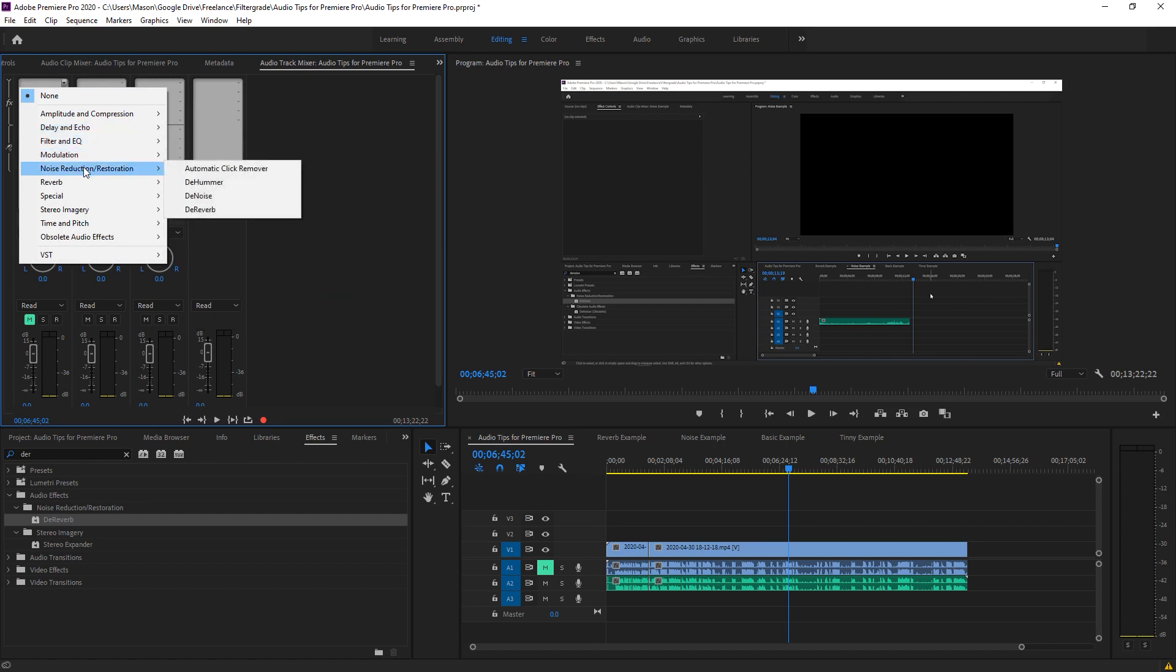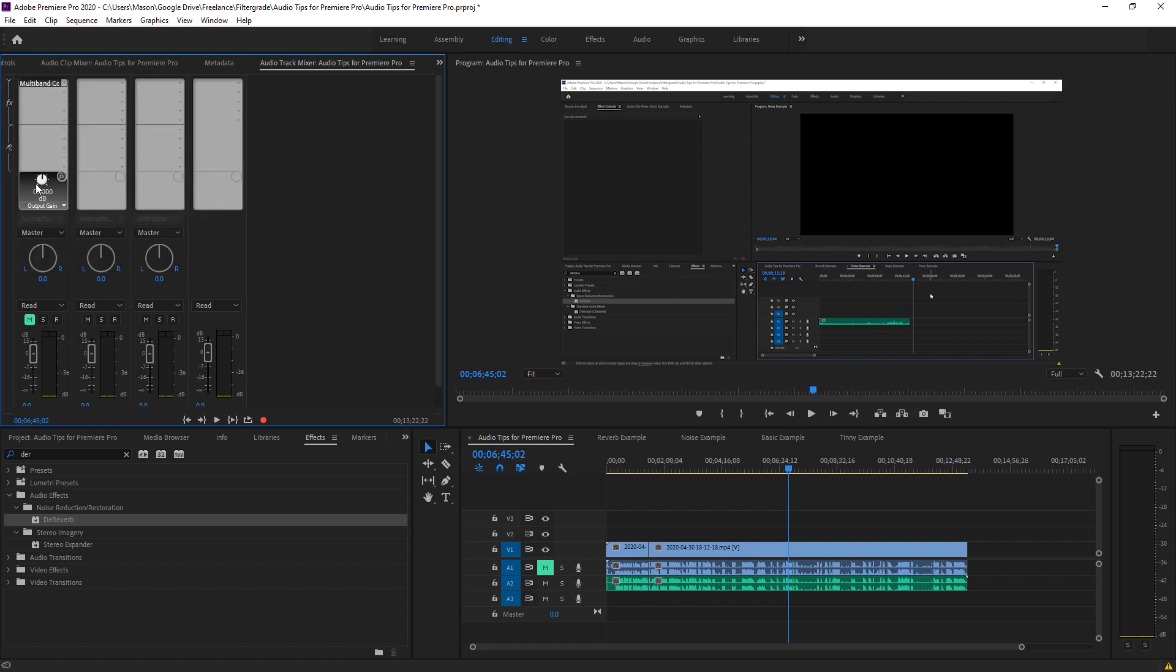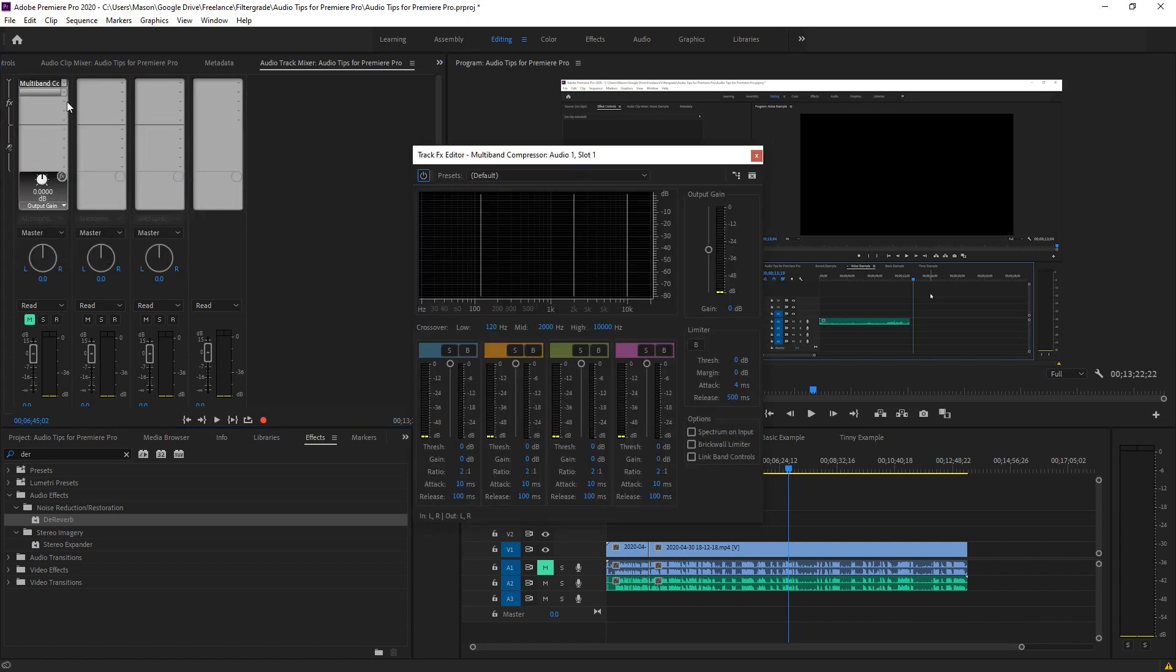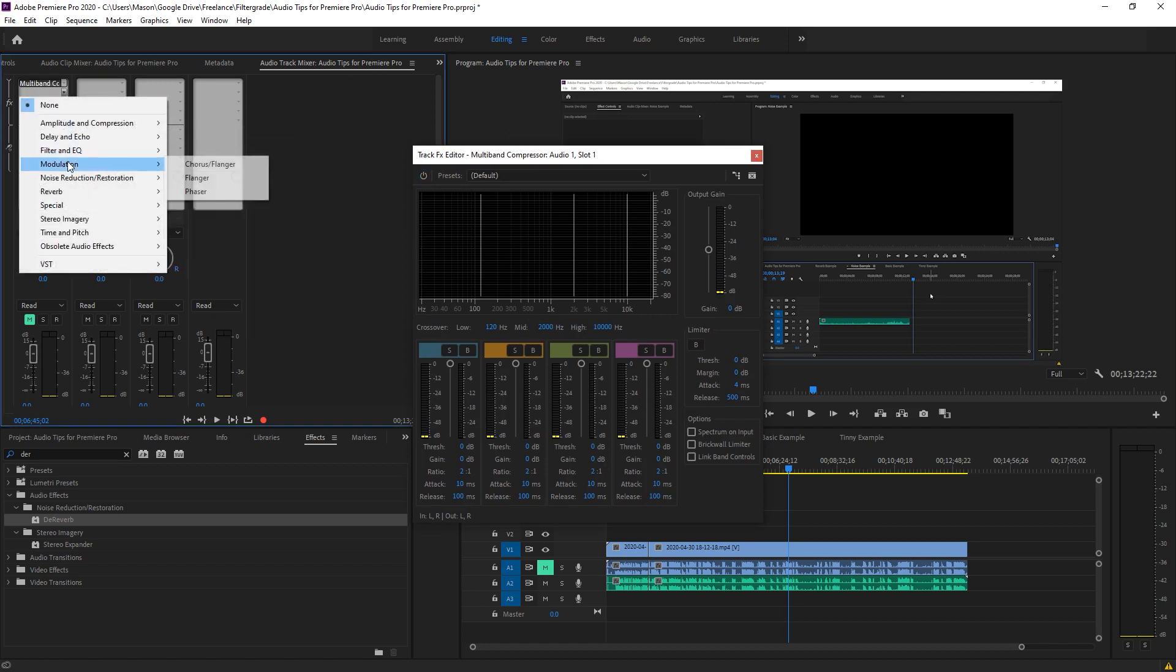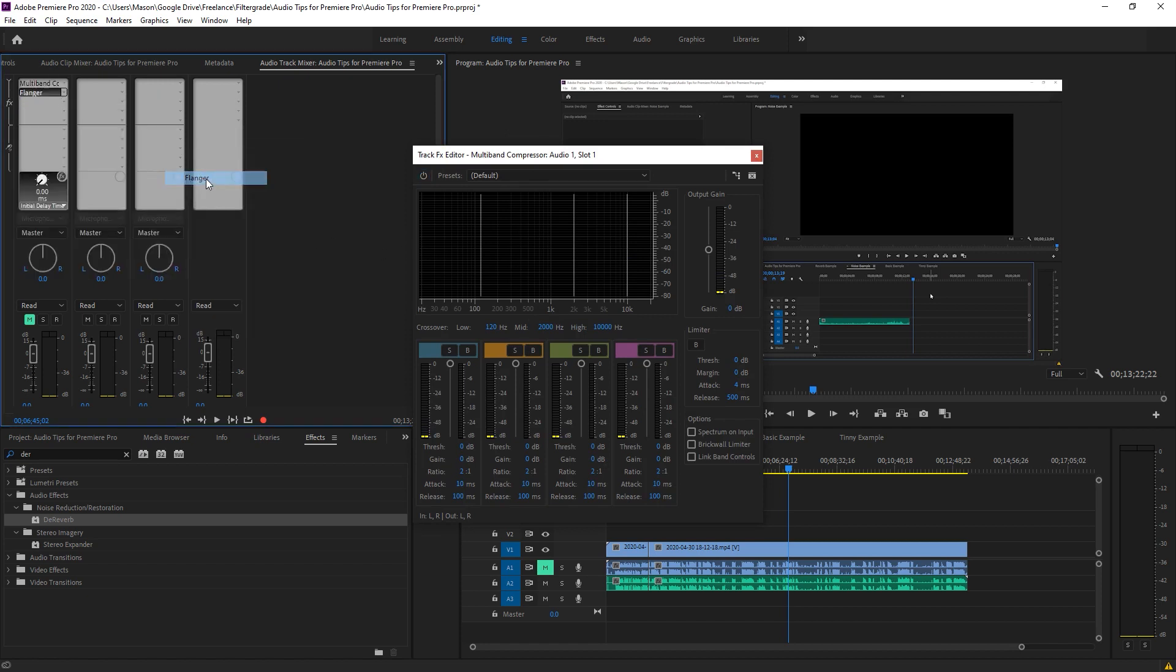These are the same audio effects you have access to normally. You can add the denoiser, the compressor, or any other effect. Double click on the effect and you'll see the same control panel that we saw before. And of course you can add multiple effects on top of each other. So you could use a denoiser and a compressor in conjunction.